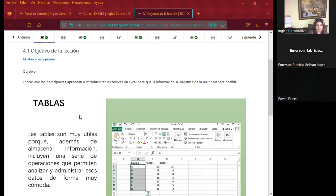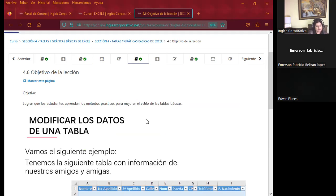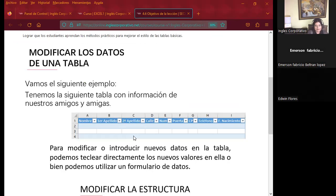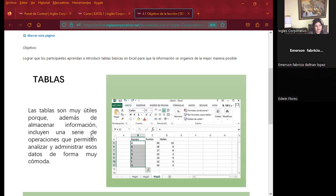Este tema tiene continuidad: mañana vamos a ver buscar y reemplazar, y el miércoles volvemos a ver tablas, hablando de cómo modificar datos dentro de una tabla y cómo representar funciones. Hoy vamos a reconocer qué es una tabla de Excel y cómo trabajarla. Ya habíamos visto cómo crear tablas de Excel de forma explicativa, pero ahora lo veremos tanto en la parte teórica como práctica.